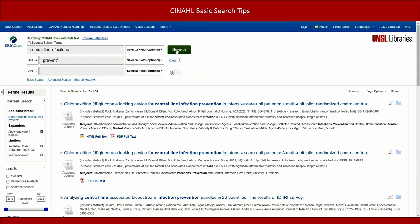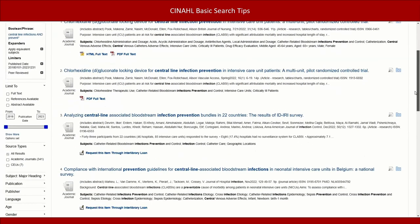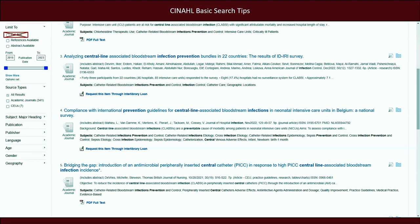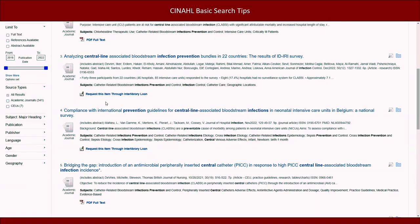Now we have a smaller set of results to look through. If you need to narrow down the list even more, use the limiter options on the left. Resist the urge to check the box for full text. The CINAHL database will give you citations to many useful articles, but it may not have the full text for those articles. So if you checked the box for full text, you could miss out on some very good articles that you can request for free through interlibrary loan.